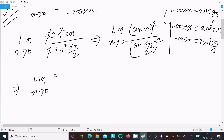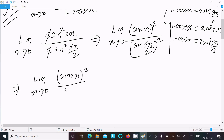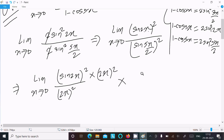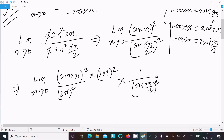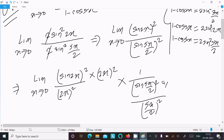We can write sin 2x over 2x — so we place 2x in the denominator with 2x squared in the numerator. For the denominator term, we need sin(5x/2) over (5x/2), so we multiply by (5x/2) squared in the appropriate place.